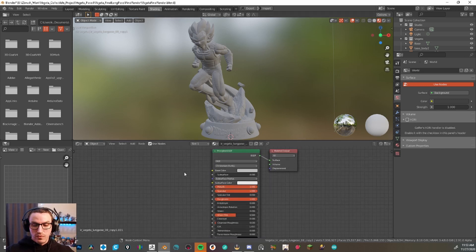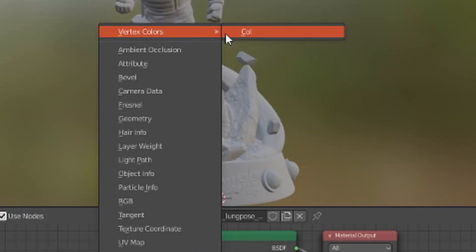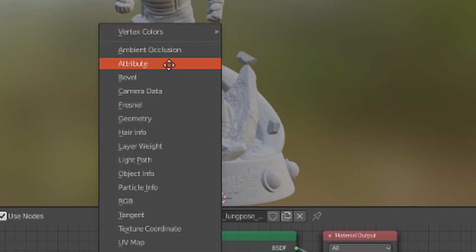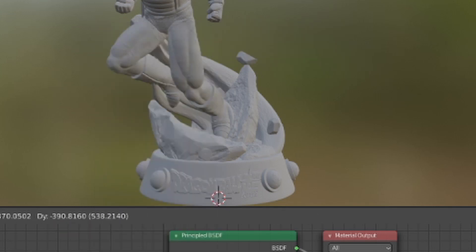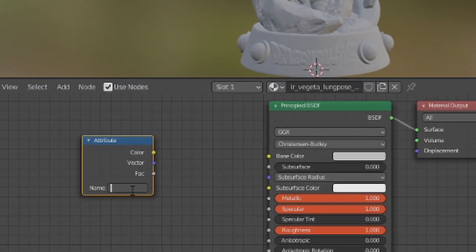So all you have to do from here is go ahead and hit Shift A, come up to input, and there should be an option for vertex colors. But if there's not, all you need to do is click attribute, drop it down right in here, type in capital C-O-L, hit enter, and then drag your color all the way over to your base color.